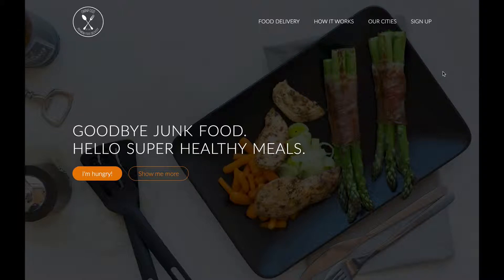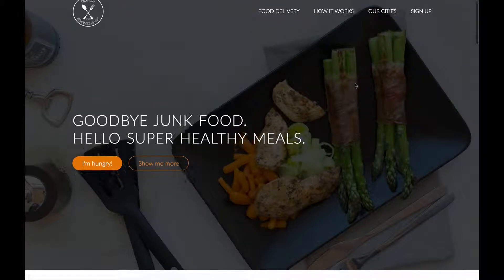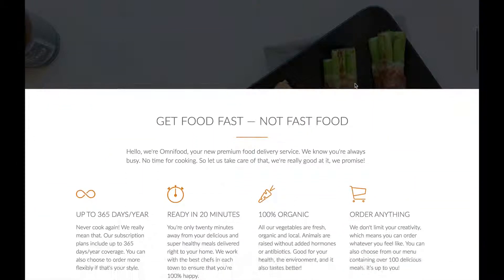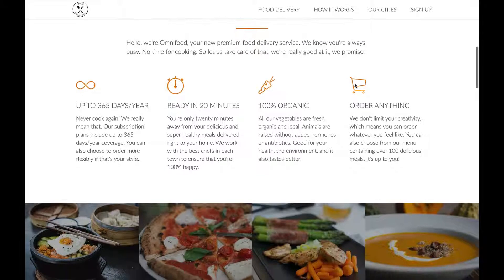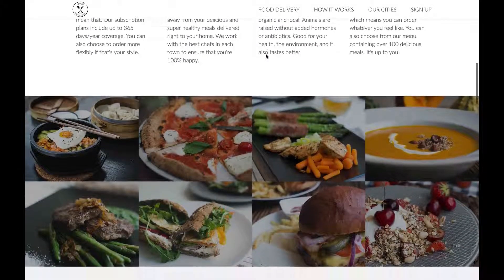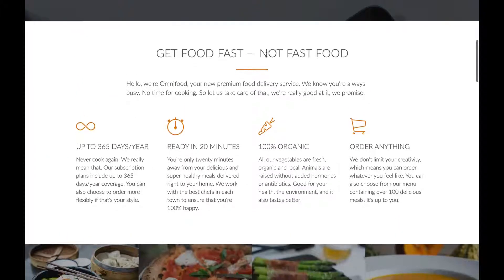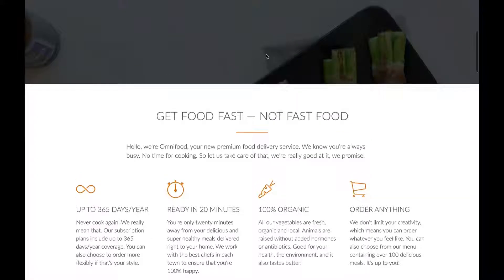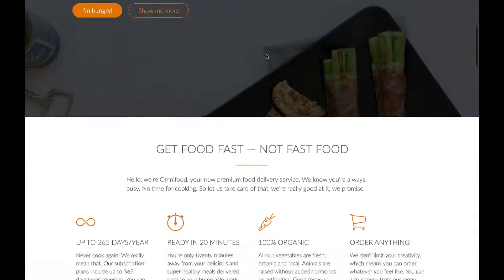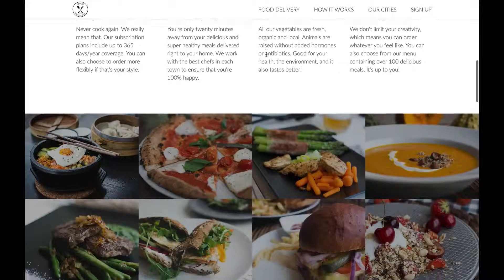I'll start off by showing you what we want to achieve. In a normal state, we want the navigation to show in a normal way, here in the header. But then as we go down, we want the navigation to show up here with this little effect, so that we can see the navigation always and not just when we're in the header. As we go back to the header, the navigation disappears. So the navigation comes in once we get past the header.